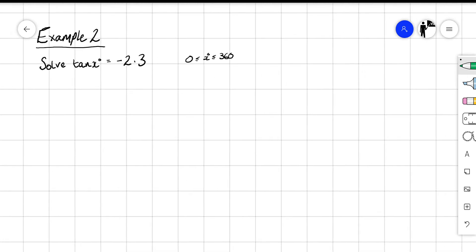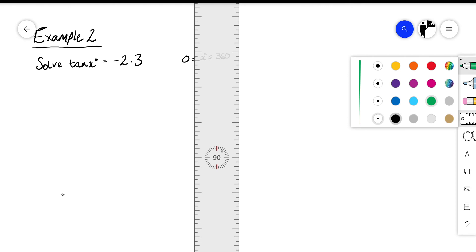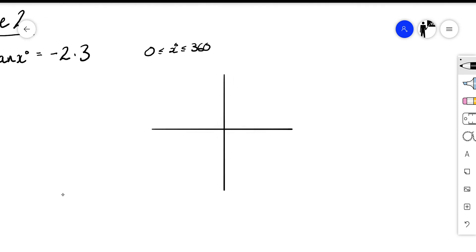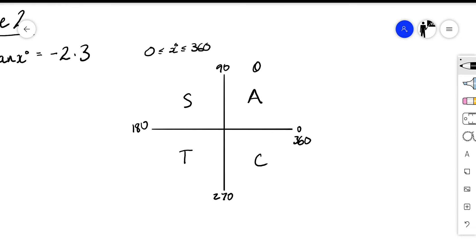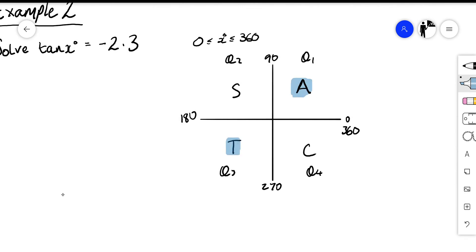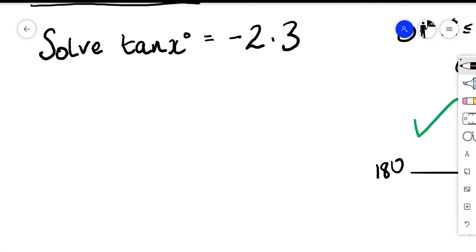Example two: we want to solve tan x equals negative 2.3, for x between 0 and 360. As always, our first step is to draw our CAST diagram: All, Sine, Tan, Cos at 0, 90, 180, 270, 360 — quadrant one, two, three, and four. Tan is a negative number; tan is positive in quadrants one and three, therefore it must be negative in quadrant two and quadrant four.